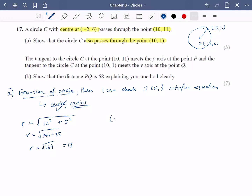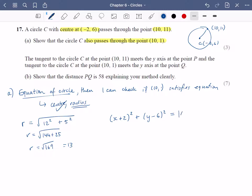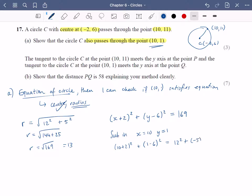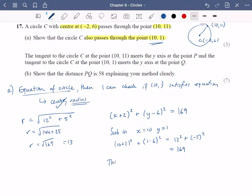So the equation of the circle is x plus two all squared plus y minus six all squared equals 169. Now I need to check: I'm going to substitute in x equals ten and y equals one. So I get ten plus two squared plus one minus six squared, which is twelve squared plus minus five squared — we can clearly see that's going to be 169. We need a concluding statement: this shows that ten, one is on the circle — the circle passes through that point.